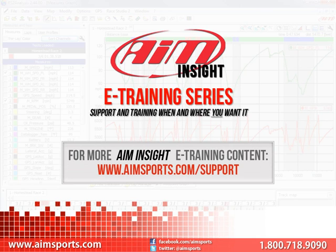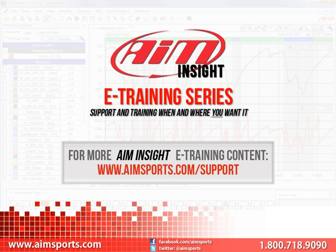For more AIM Insight eTraining content and information about upcoming on-site training seminars, visit www.aimsports.com forward slash support. Your source for support and training of AIM Sports products when and where you want it.